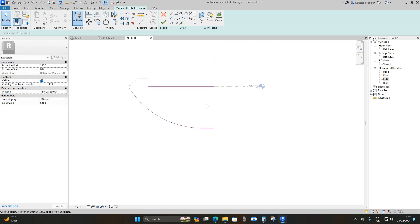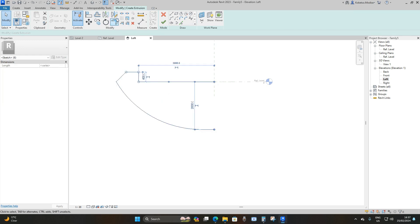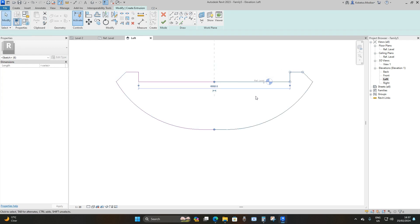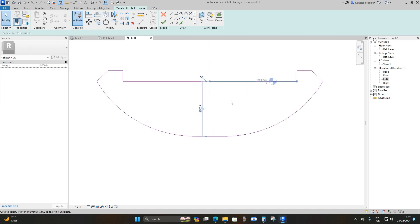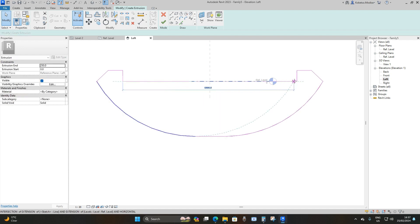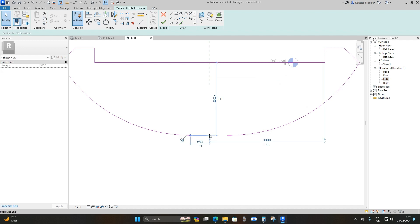This is what you have. Select all these lines, go to Mirror - Pick Axis, pick the middle reference line, and copy it to the other side. Then remove the overlapping line, and drag this line to the other side. Same on this side — remove that line and take this line to the other side.